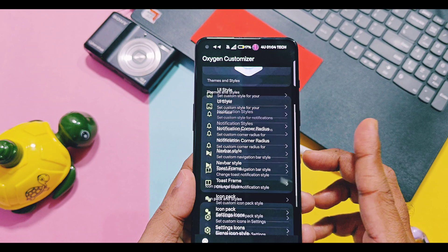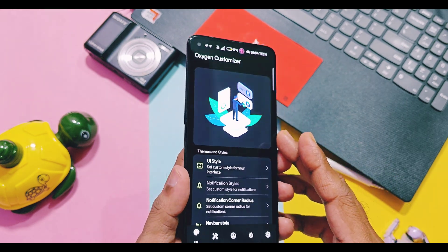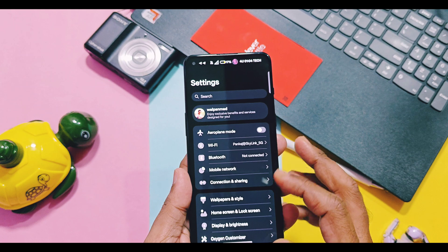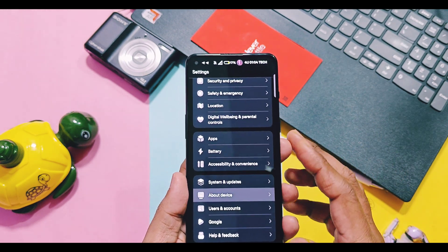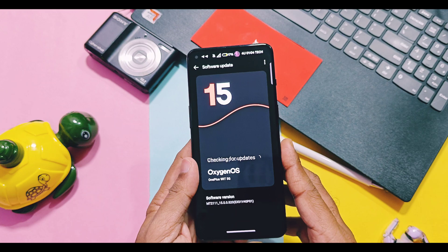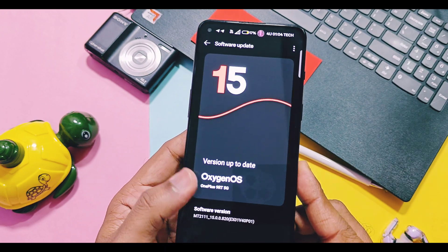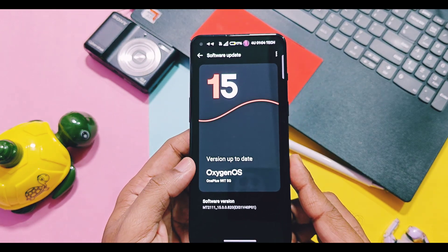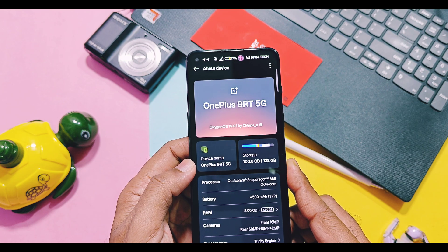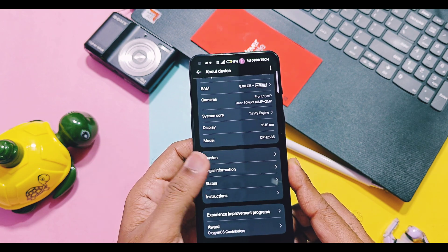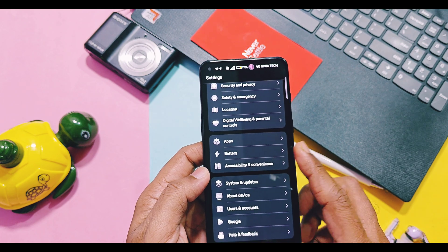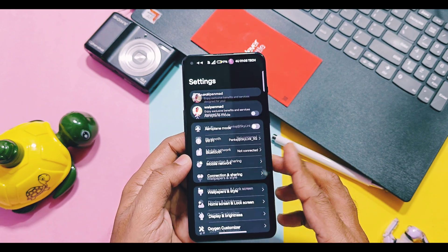For installation of this mod, you just need to flash the OxygenOS Customizer module file in Magisk, then flash the LSPosed module. Next, enable the Zygisk toggle in the Magisk application and reboot your device. Then install the LSPosed application, open it, and enable the OxygenOS Customizer module. That's it — now open the OxygenOS Customizer application and customize your OxygenOS 15, 14, or 13 version on any OnePlus device. Return instructions to install this mod are given in the video description.